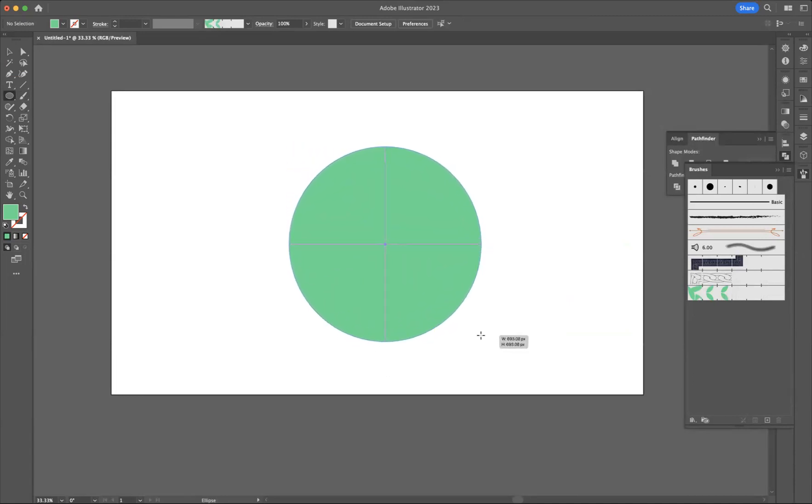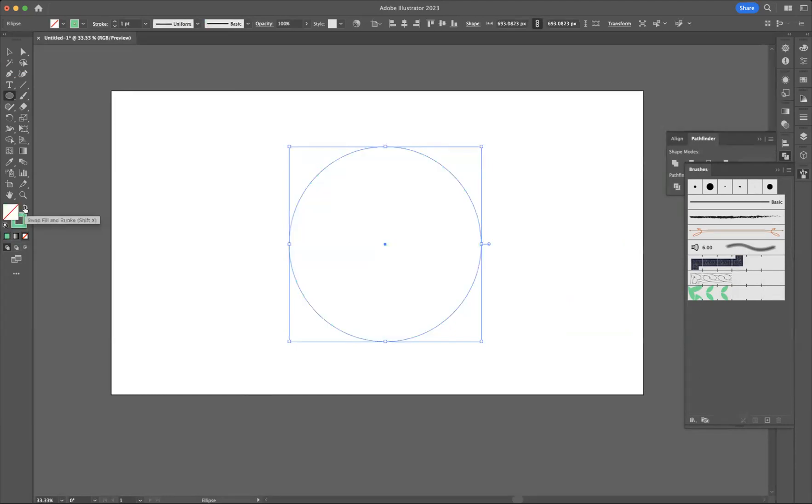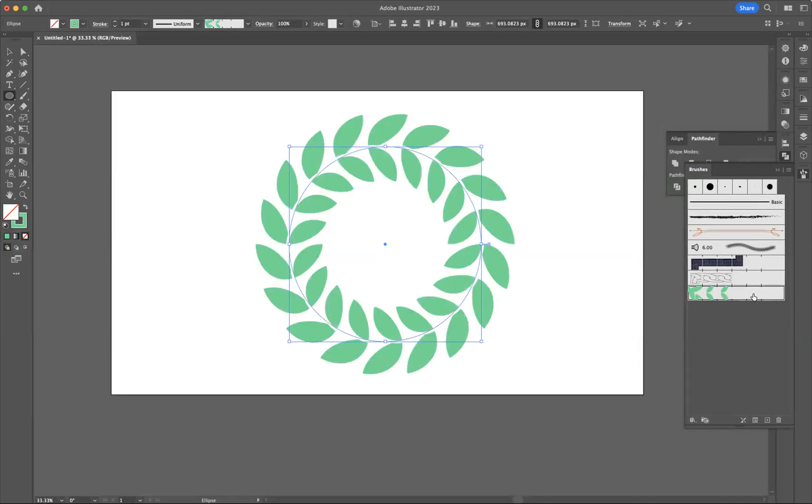I'm just going to swap the fill and the stroke around. And then with that selected still, I can come to my pattern brush here and just apply it like so. And as you can see, we have a really cool-looking leaf pattern brush there.